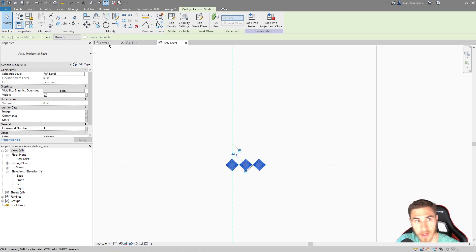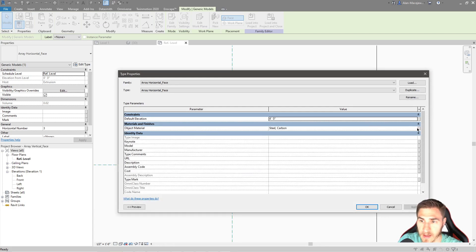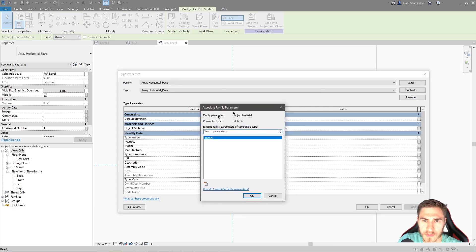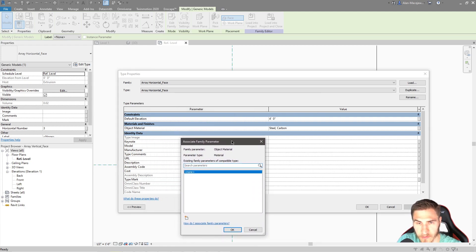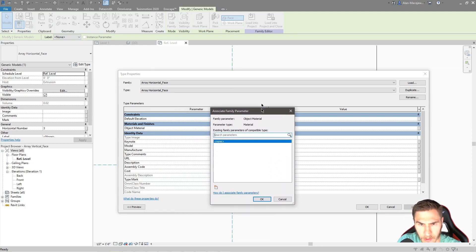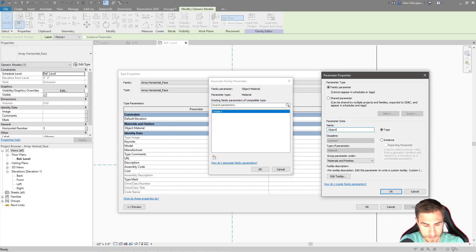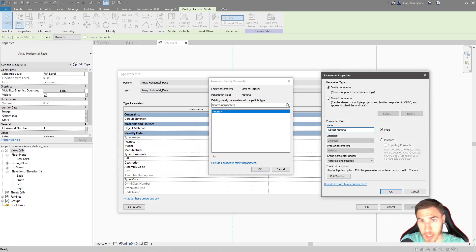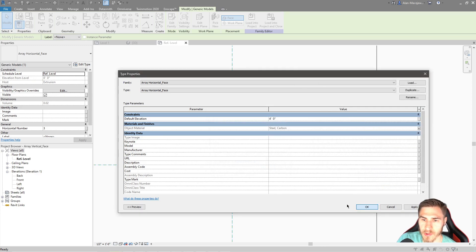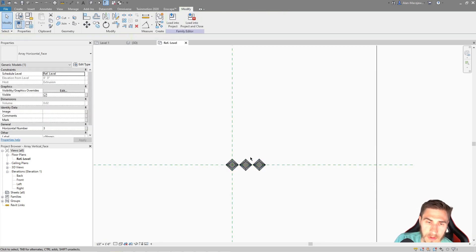So before I do anything else, I want to go into the type here. And again, we want to actually track this through. And so I don't, yeah, it looks like it's pulling the material from my project because I applied one. But I want to actually make a parameter that is object material. So I can maybe change that in the actual project later on if I want to. So there's my object material. Cool.